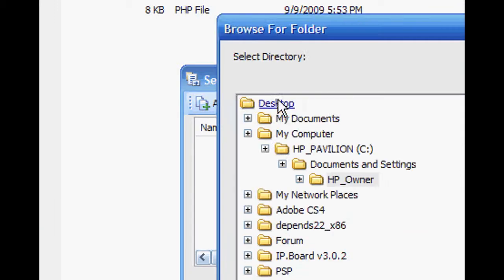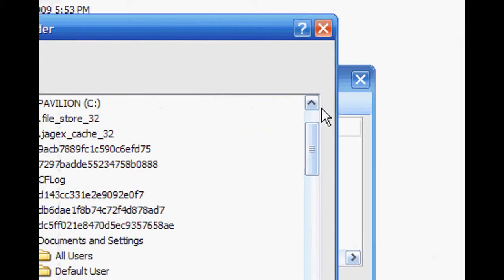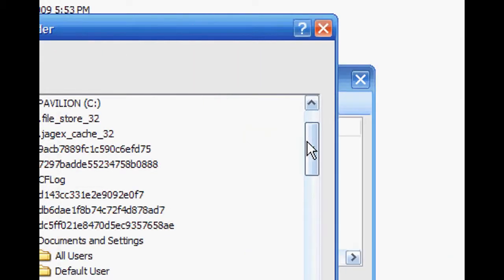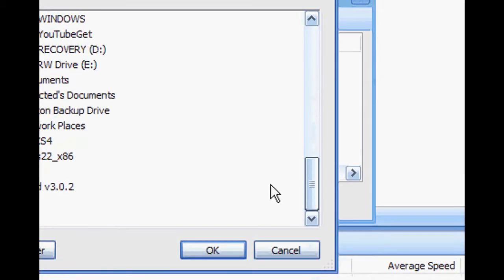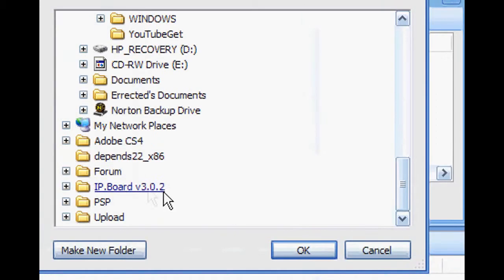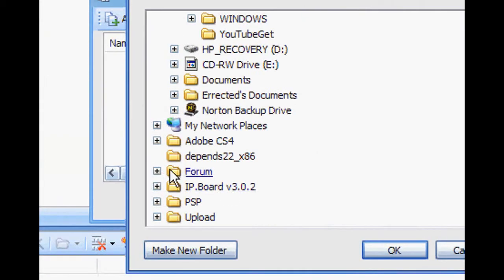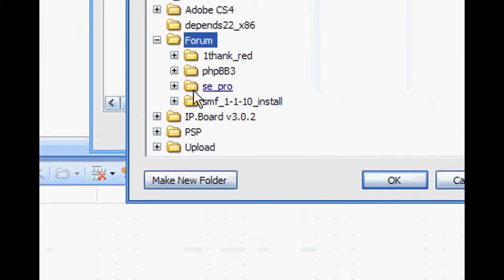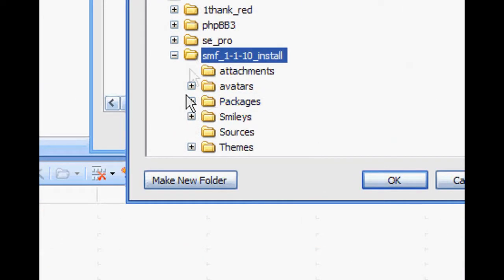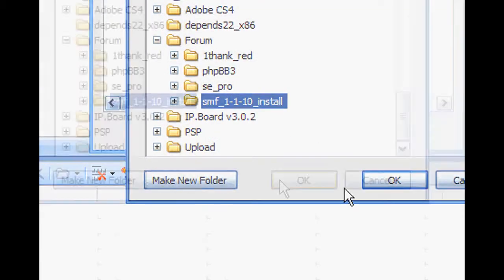I just upload the whole entire folder so I don't have to do anything else. Then click — let's do SMF Install. Click OK, and then click OK.